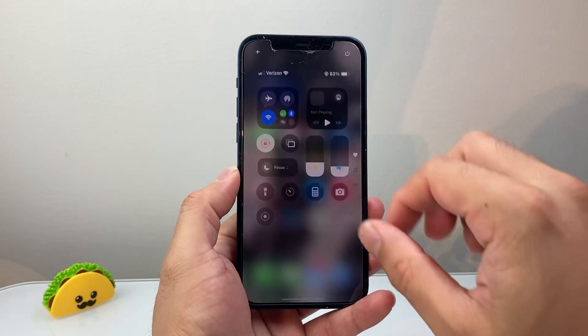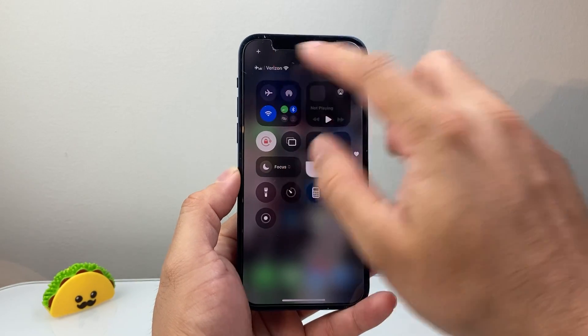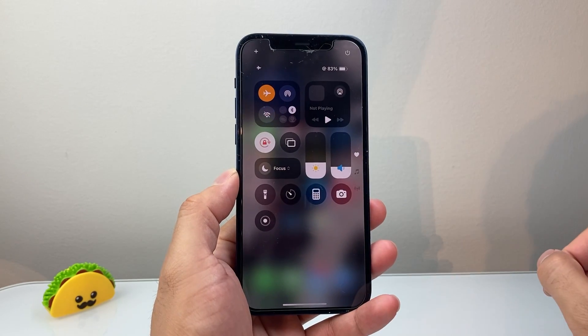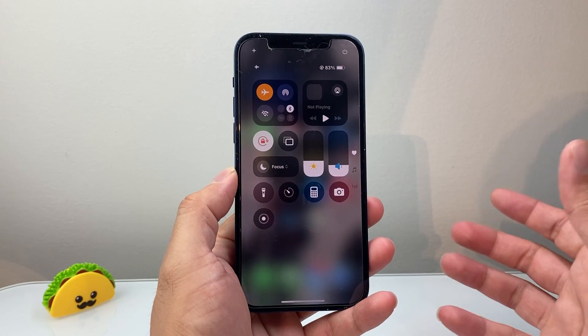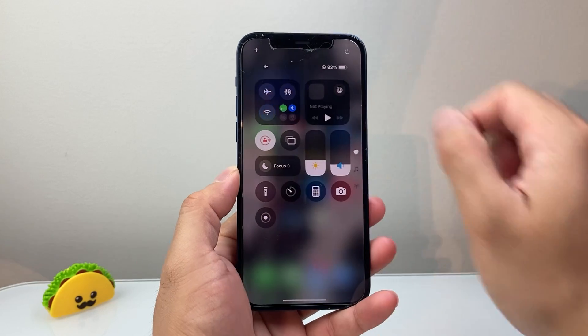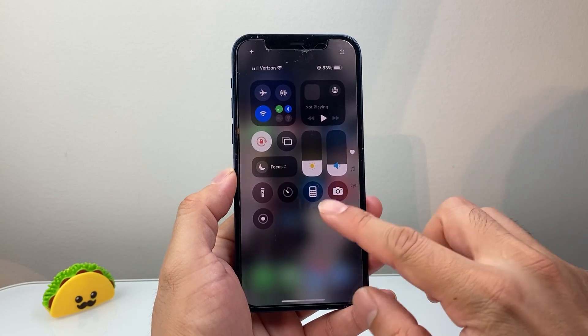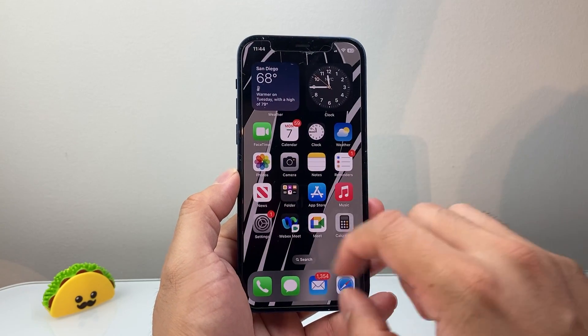So the first thing you want to do is go ahead and pull down the control menu here, put your phone on airplane mode briefly — about 10-15 seconds — and then just turn that off. That's going to be a quick and easy thing to do.